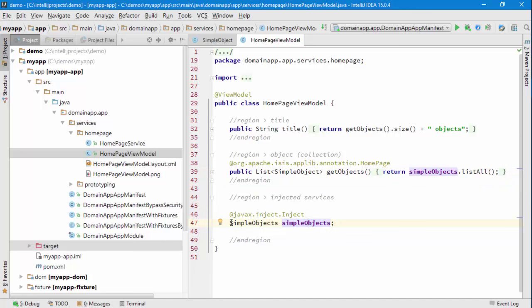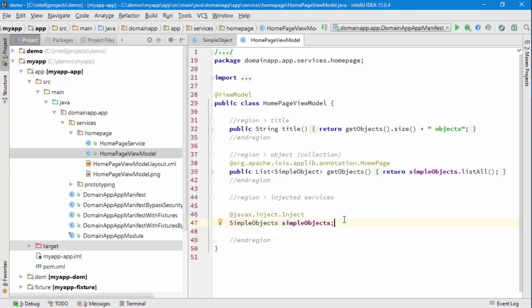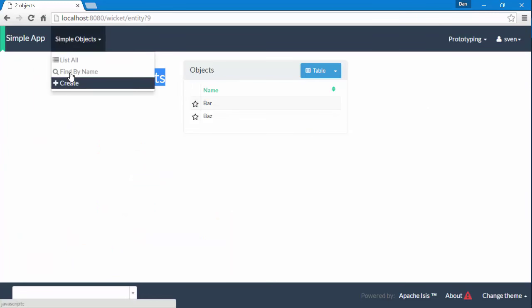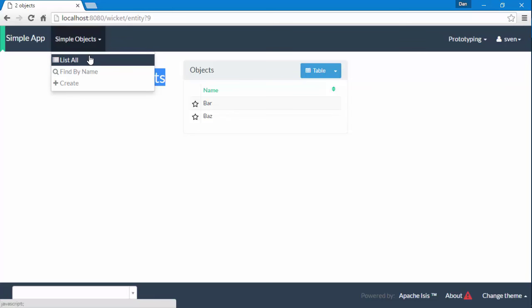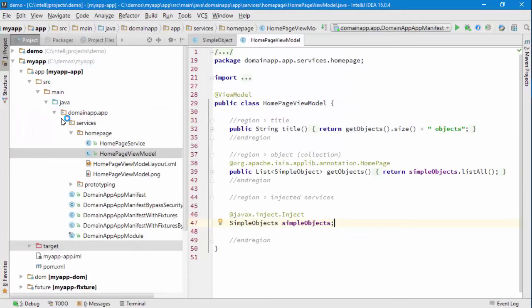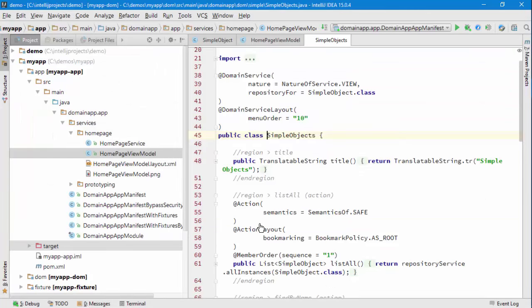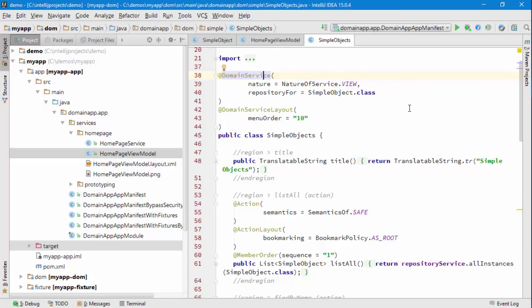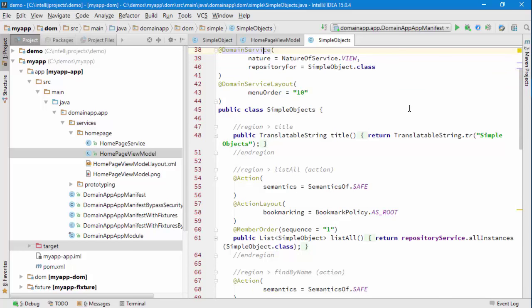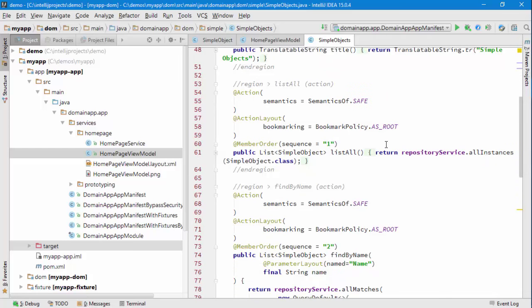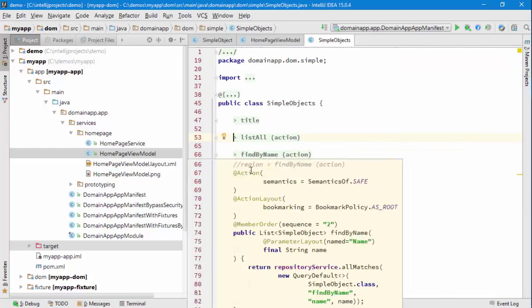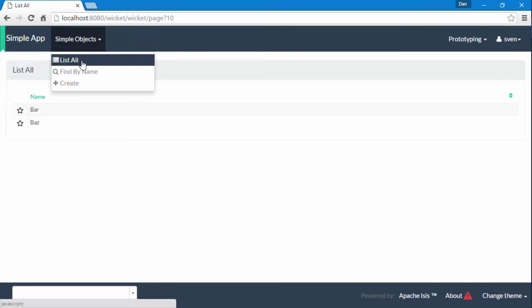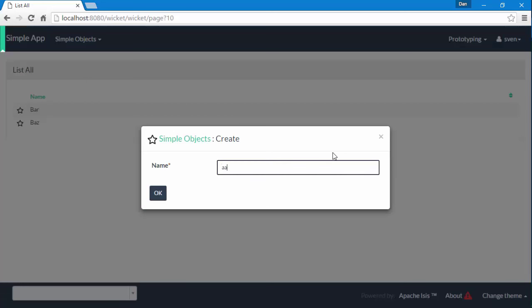That simple objects service is actually the same thing as we have registered here. If I do list all we can see those same two objects. This is basically the way in which we define menus, annotating the service to say its nature of view, meaning it should be visible in the user interface. It has some actions like list, find all, and create which are the ones that we see here.